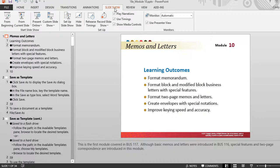Slideshow view takes up the entire computer screen. In this view, the presentation is seen the way the audience will see it.